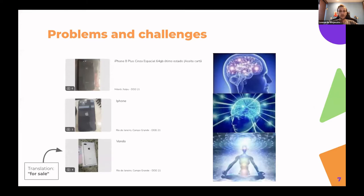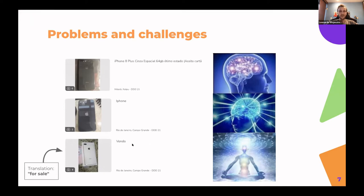Another challenge is that users write their own titles and descriptions. We see a range of quality: one seller writes 'iPhone 8 Plus gray, 64 gigabytes of memory' — a great title. Another just wrote 'iPhone.' A third wrote something that translates to 'For Sale,' with no product name at all — we only know it's an iPhone from the attributes and image. If we rank that ad highly, buyers searching for iPhones would be frustrated, yet we still have to give that seller a chance.